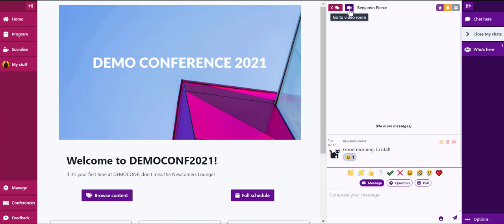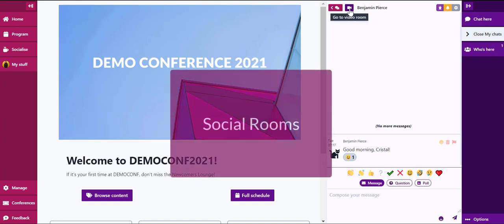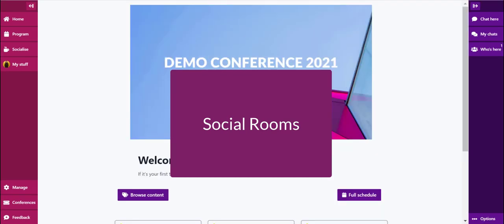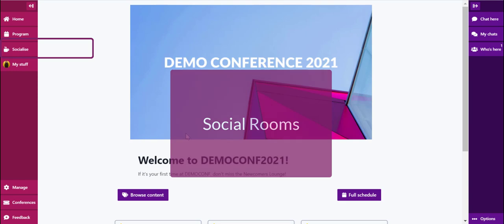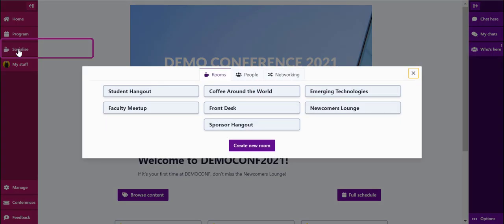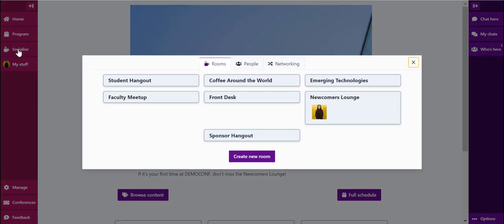Now that we've covered chat, let's head over to the social rooms. In this space, you'll see all active social rooms, as well as a preview of who is in each room.